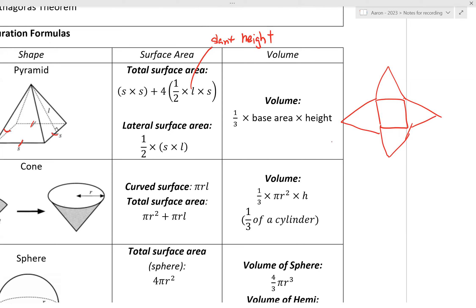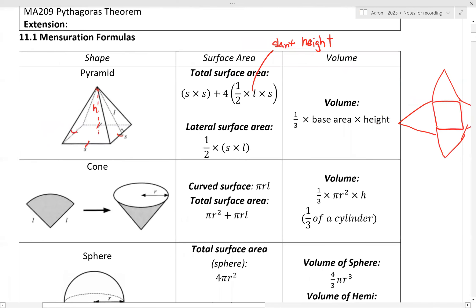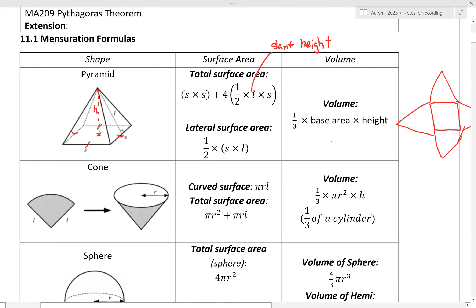The height is a vertical line drawn down from the tip of the pyramid to the center of the base — this is your height H. Also note the center of the base: if asked for the distance from the center to the midpoint of a side, that distance is half the length of the square, S divided by 2.